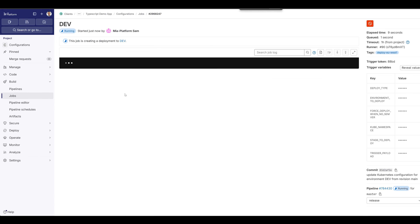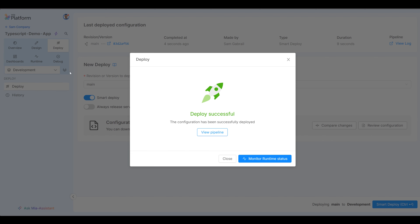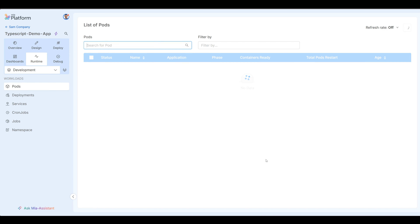You'll see the pipeline is getting ready to go. And again, I didn't have to do any of this — this was all done for me behind the scenes. We see that this job has succeeded. Deploy successful and I can monitor the runtime status.